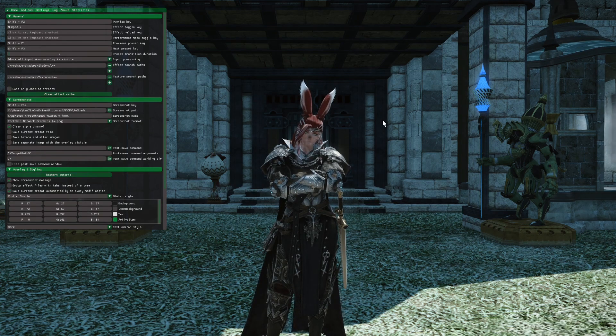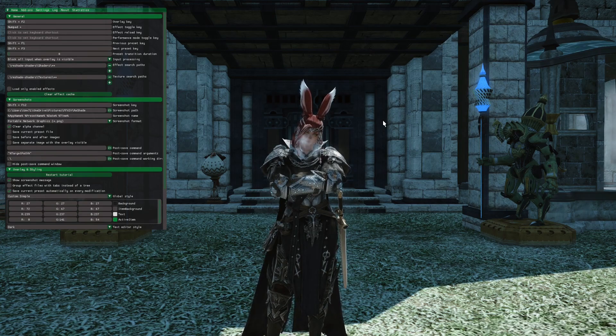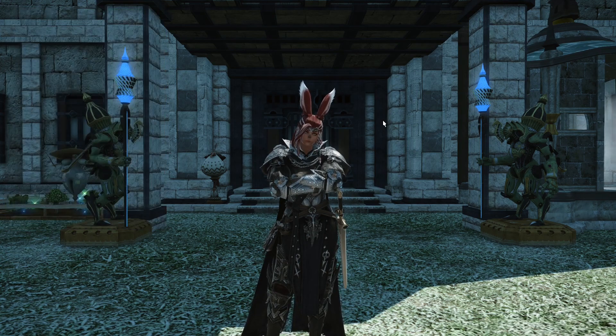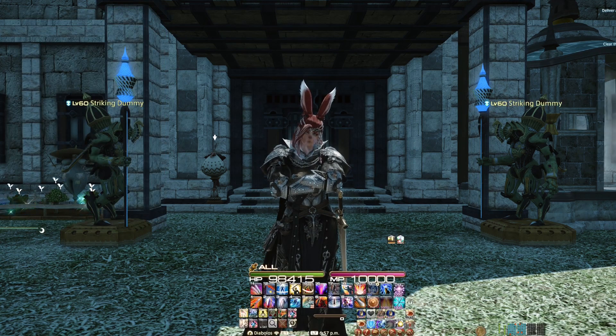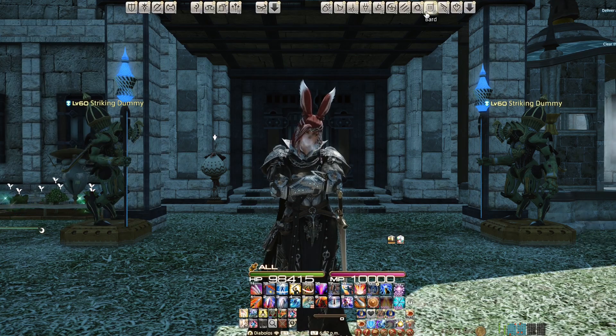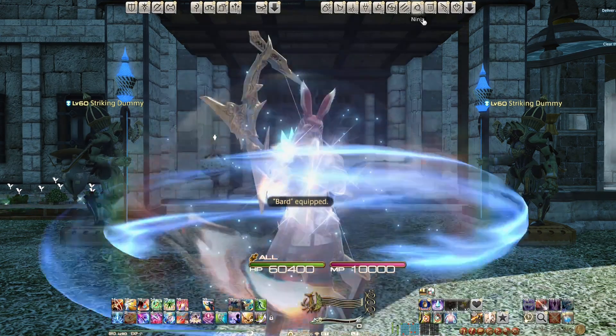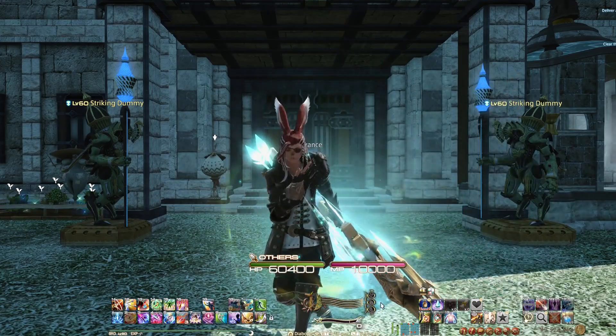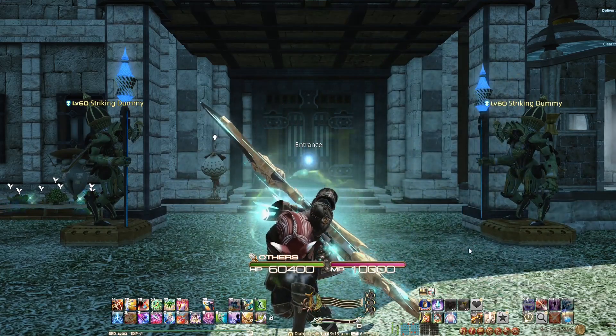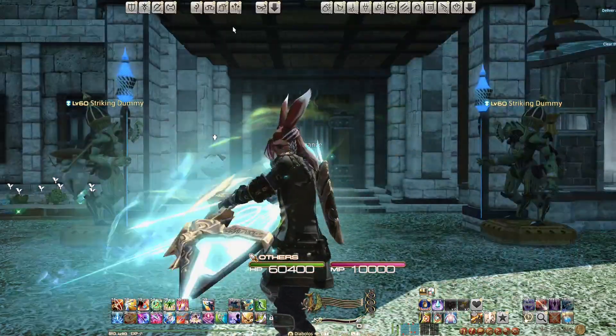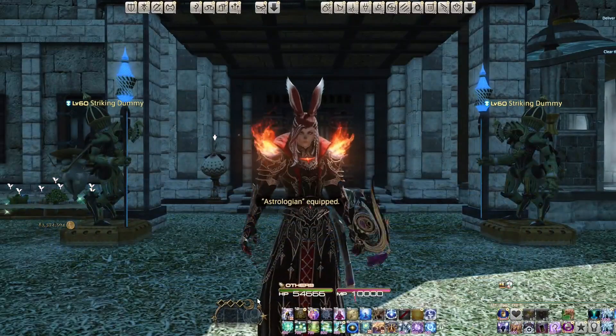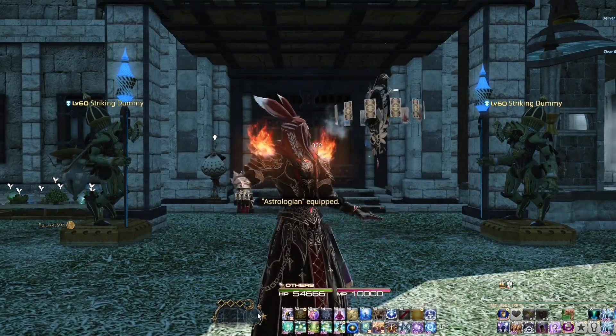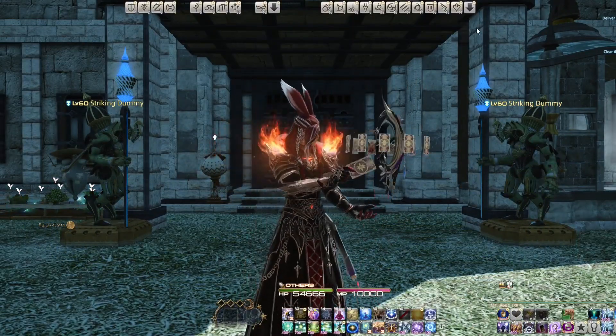Now, to show that the job gauges have been fixed, we're going to exit out of Reshade and switch to Bard. And as you can see, the Bard job gauge has been fixed. We can also switch to Astrologian. Job gauge has been fixed.